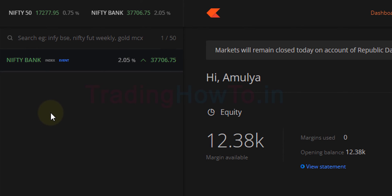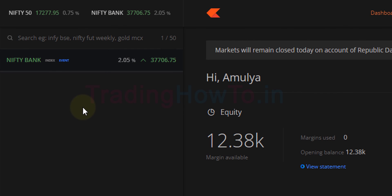Now you can see instead of Sensex we can see Nifty Bank. This is how you can pin your favorite stock or index on top of the market watchlist in Zerodha Kite trading platform.